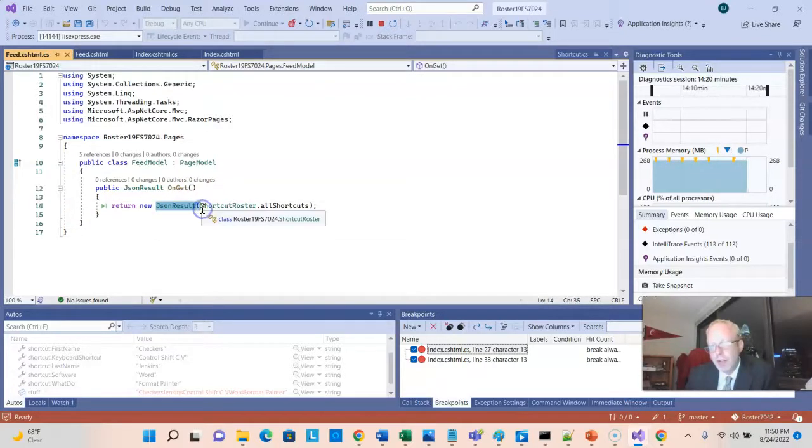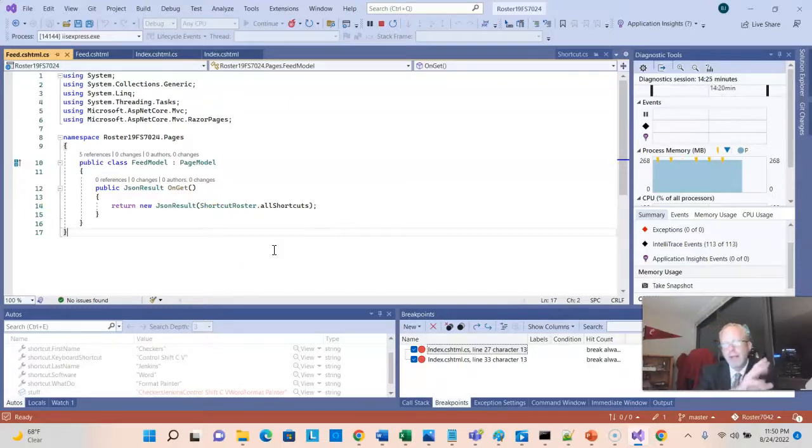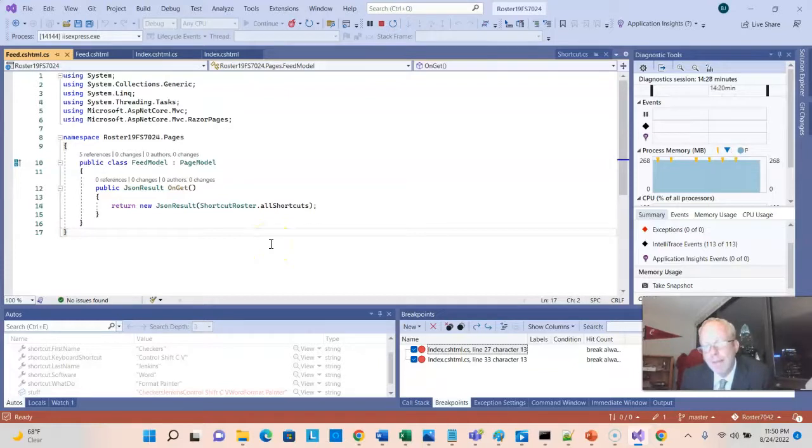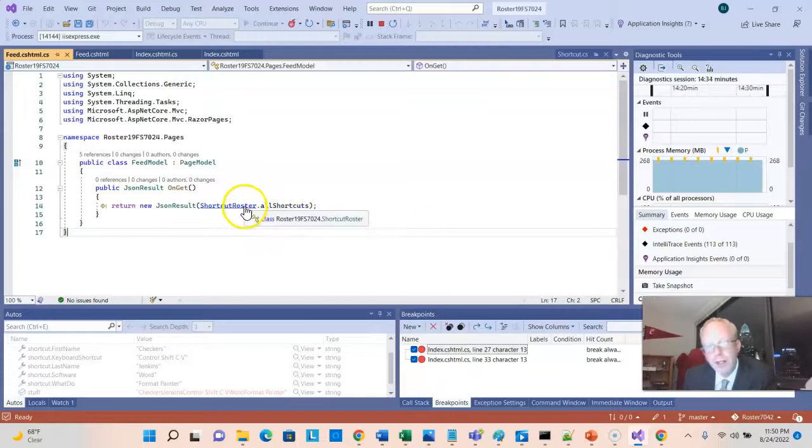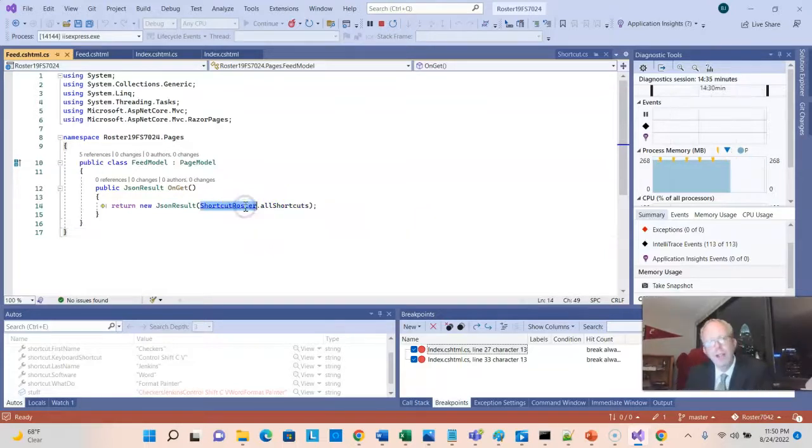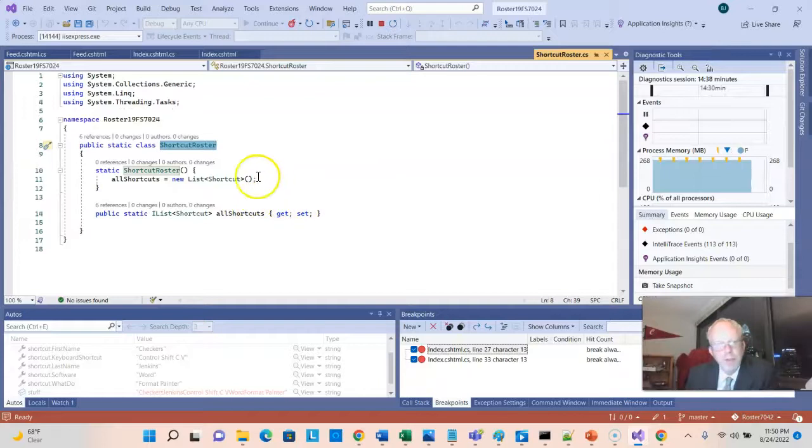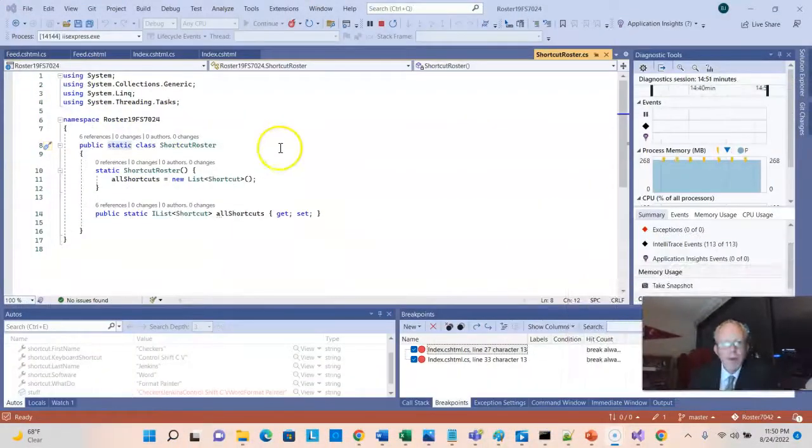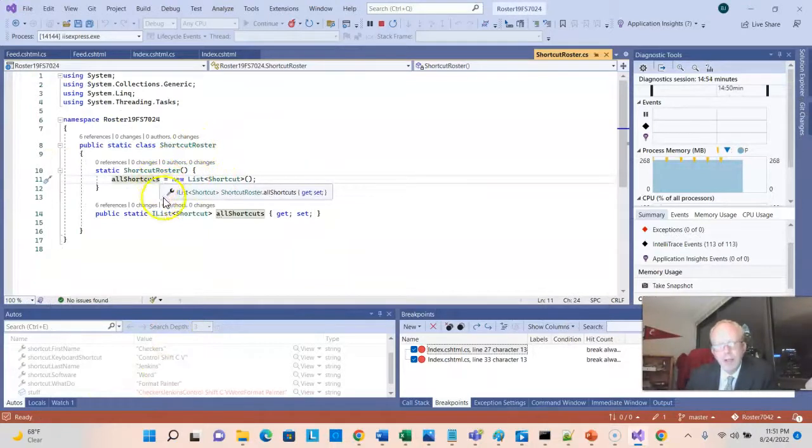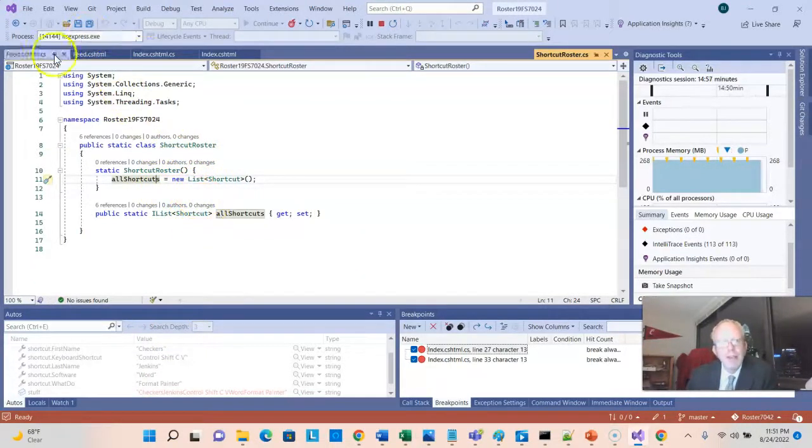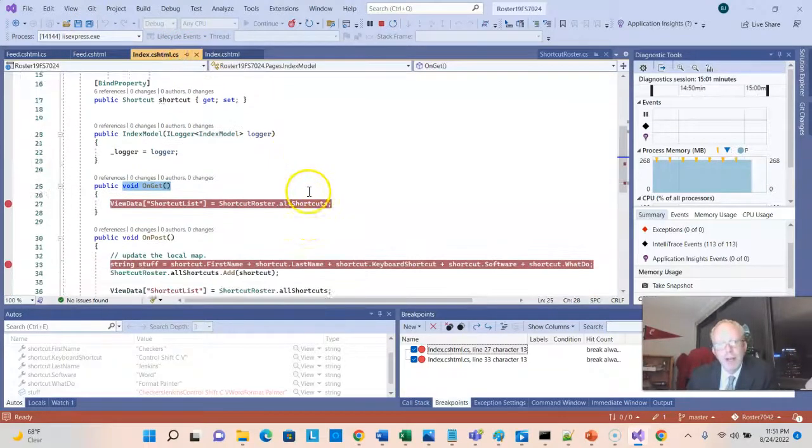If we take a look at the data class that we're returning, we are returning shortcut-roster.allshortcuts. Let's take a look at shortcut-roster. You might remember this from just a few moments ago. This is our static class. And remember, static means that we don't need to create objects out of it. All of the information belongs to that class directly. What information is that? Well, the information here is a list of all shortcuts. And remember, that list of all shortcuts is what we populated from our index page.